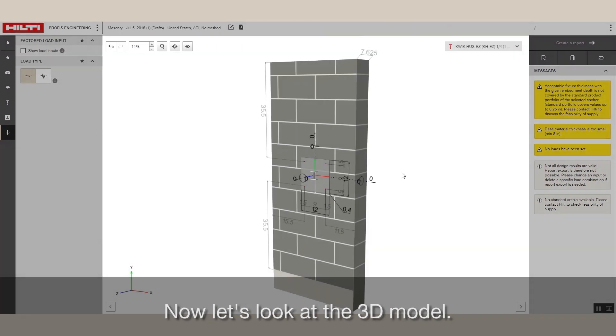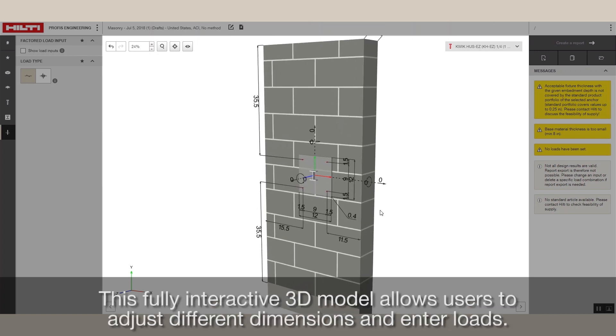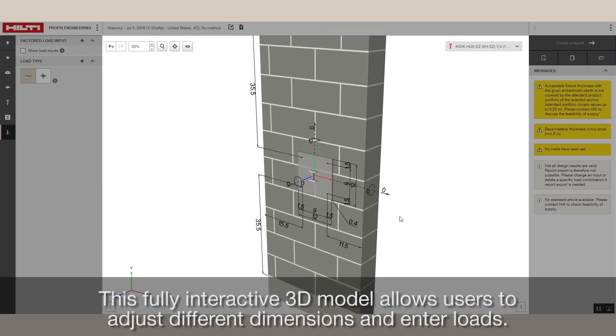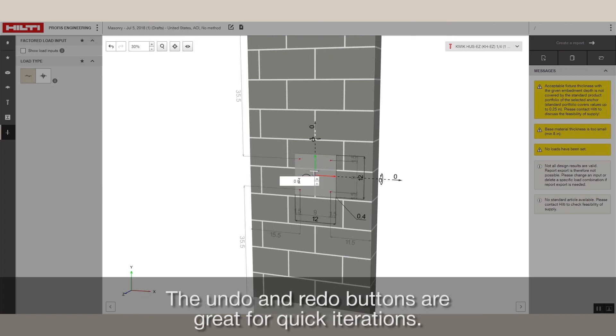Now, let's look at the 3D model. This fully interactive 3D model allows users to adjust different dimensions and enter loads. The Undo and Redo buttons are great for quick iterations.